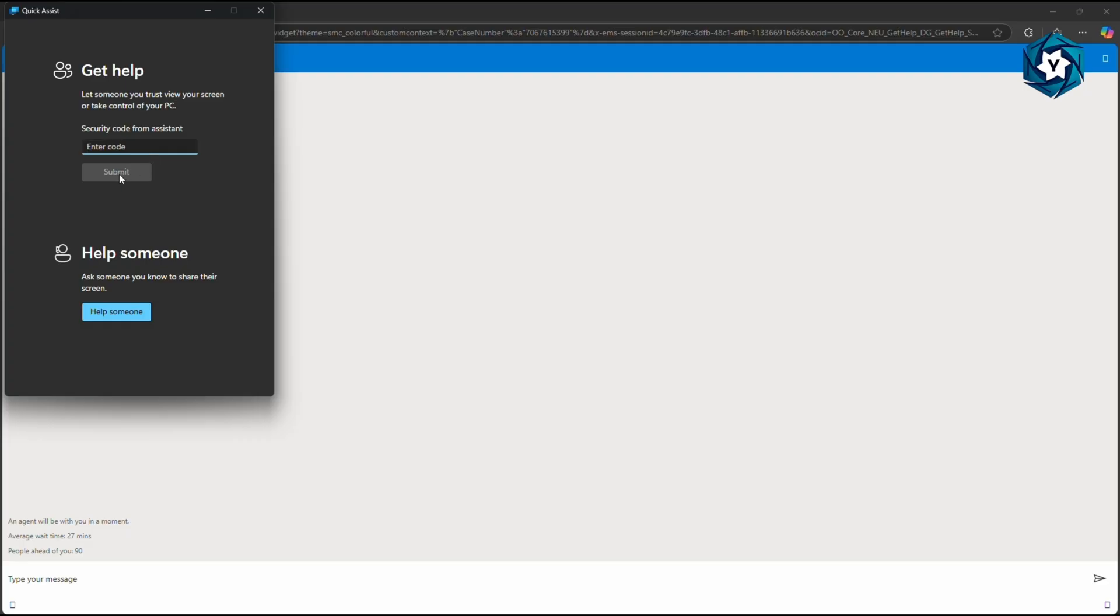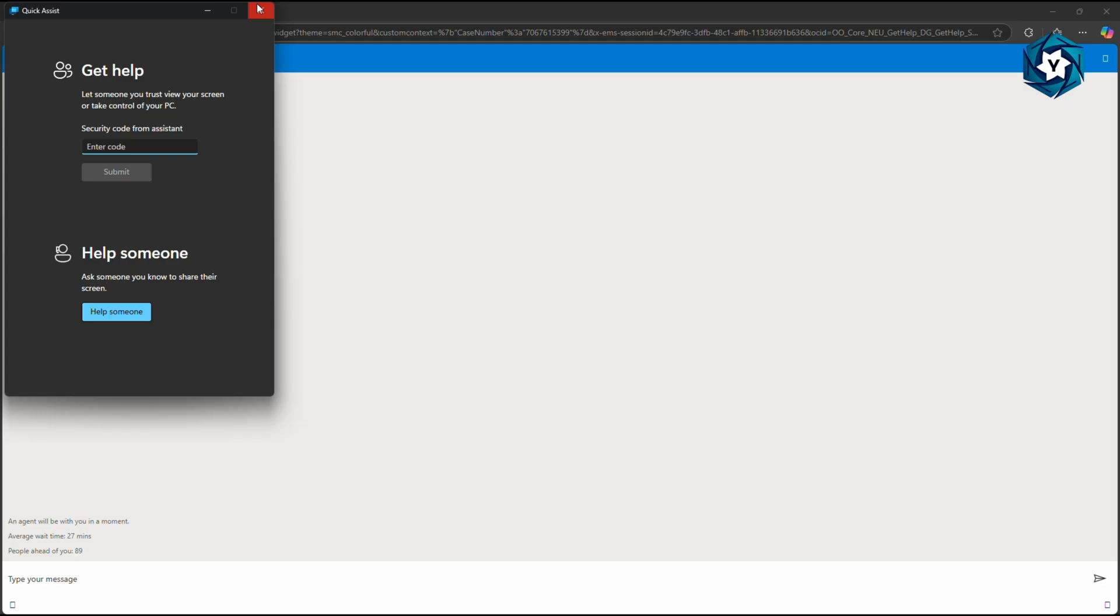Go to the Quick Assist app, paste the code here, and click Submit. Your screen will be viewed by the person who is ready to help you. That person will take control of your system and sort out all the problems. If that person is not able to provide the solution, they will